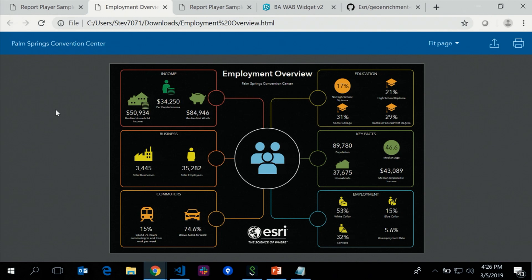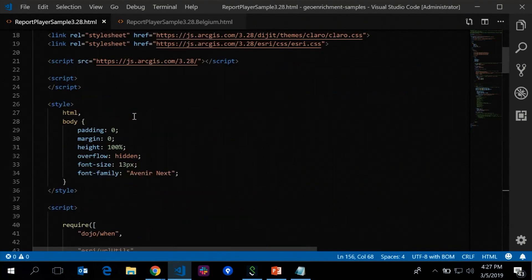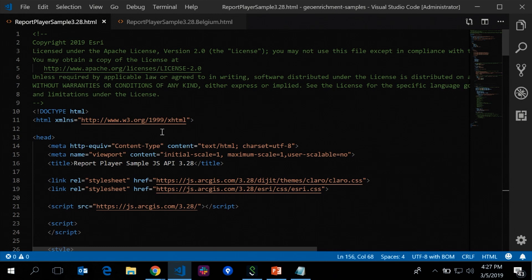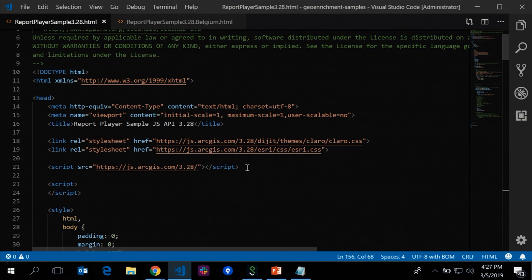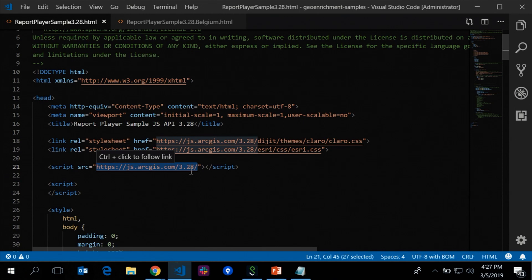Let's jump into the actual code. At the top I'm using the latest JavaScript API — the 3.28 version, releasing in about two weeks. I'm pulling in the Esri CSS stylesheet, the Claro stylesheet, and the JavaScript API. There's one main widget — the Esri digit geo-enrichment report player — and four enumerators for configuring theming, specifying export options (PDF, image, dynamic HTML), resize modes, and mobile slide or stacked view for scrolling vertically through infographic panels.